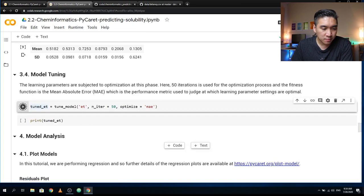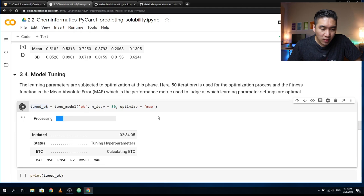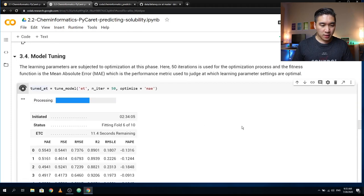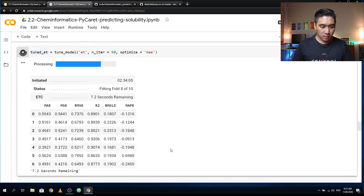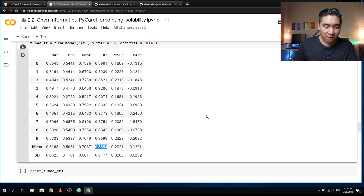Let's tune the model. By tuning the model, we're going to optimize the parameters and see whether performance will increase. We have set the number of iterations to 50 and are using mean absolute error as the fitness function. We're seeing that the R² is increasing in some of the folds. From the 10-fold cross-validation, the performance increased slightly to 0.8854, up from 0.8793.